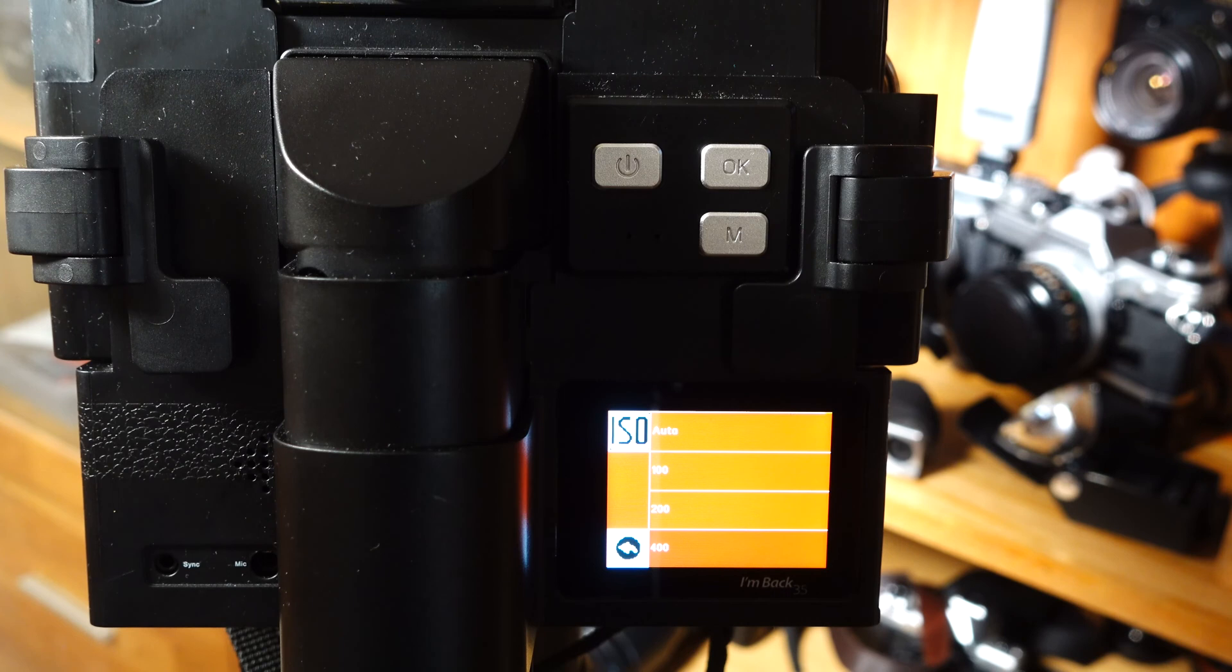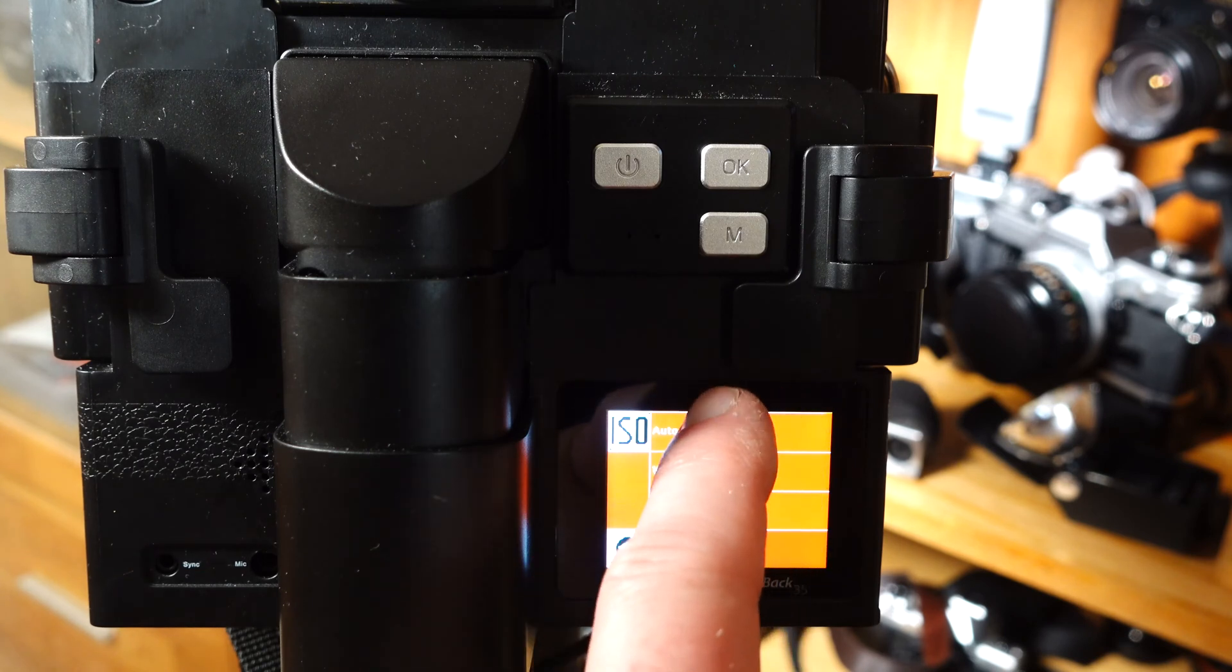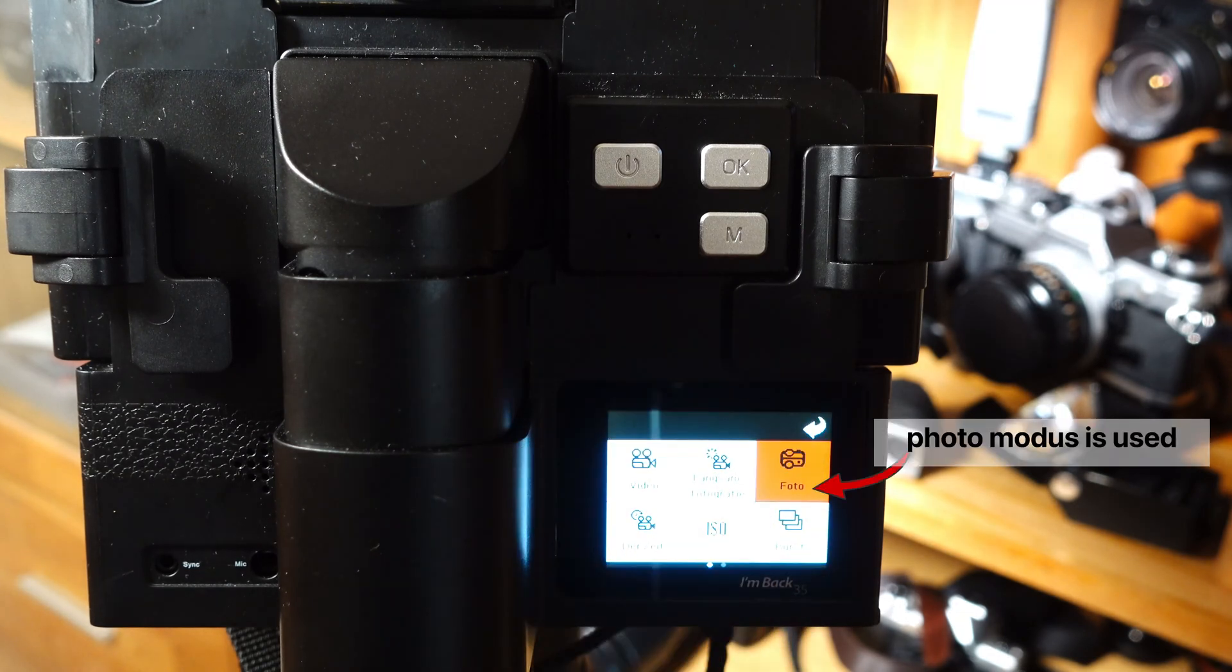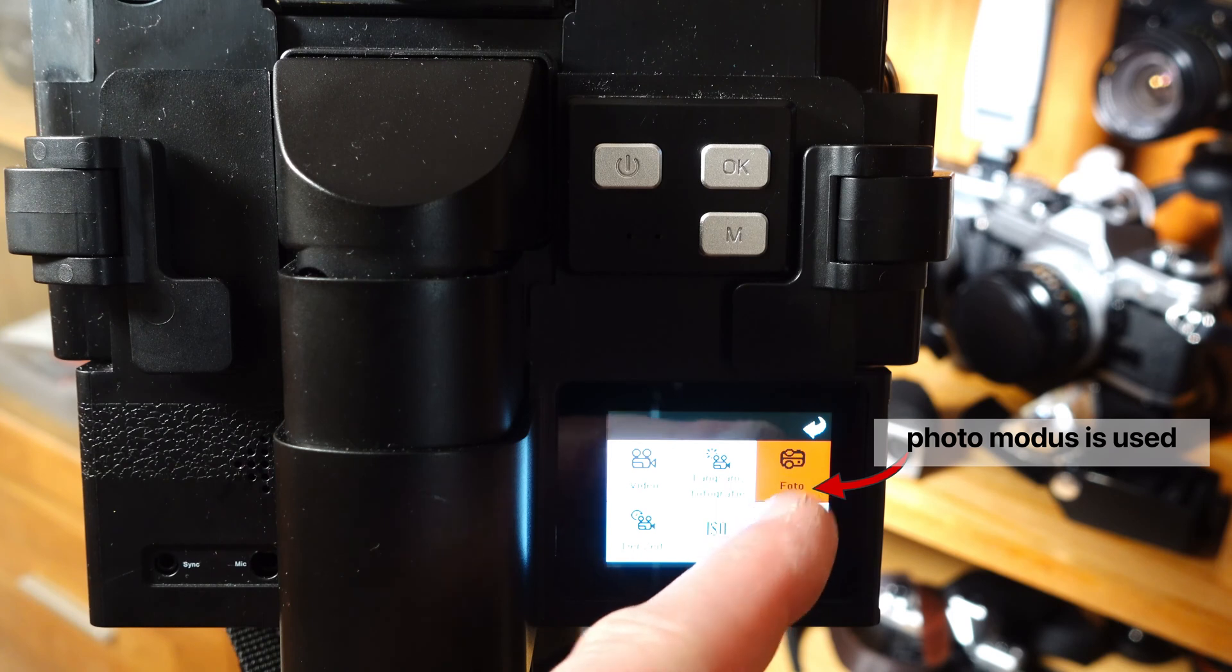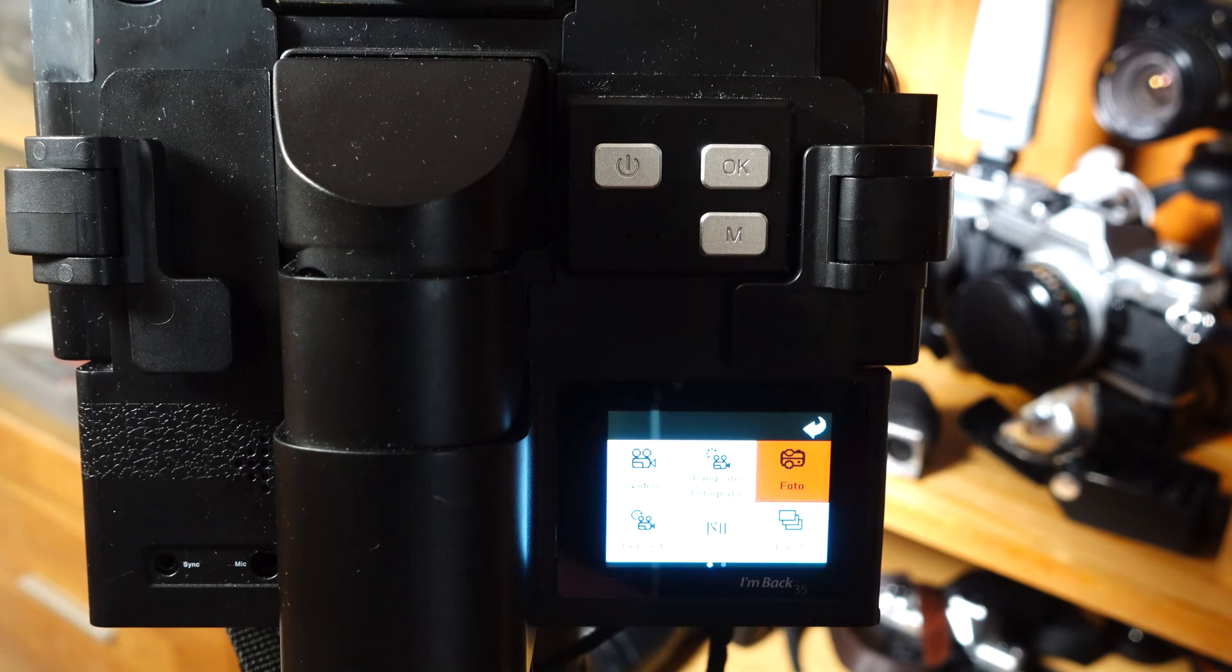In M mode, manual mode, the sensitivity is fixed at ISO/ASA 100 and cannot be changed. This also applies if the display shows a different film speed.